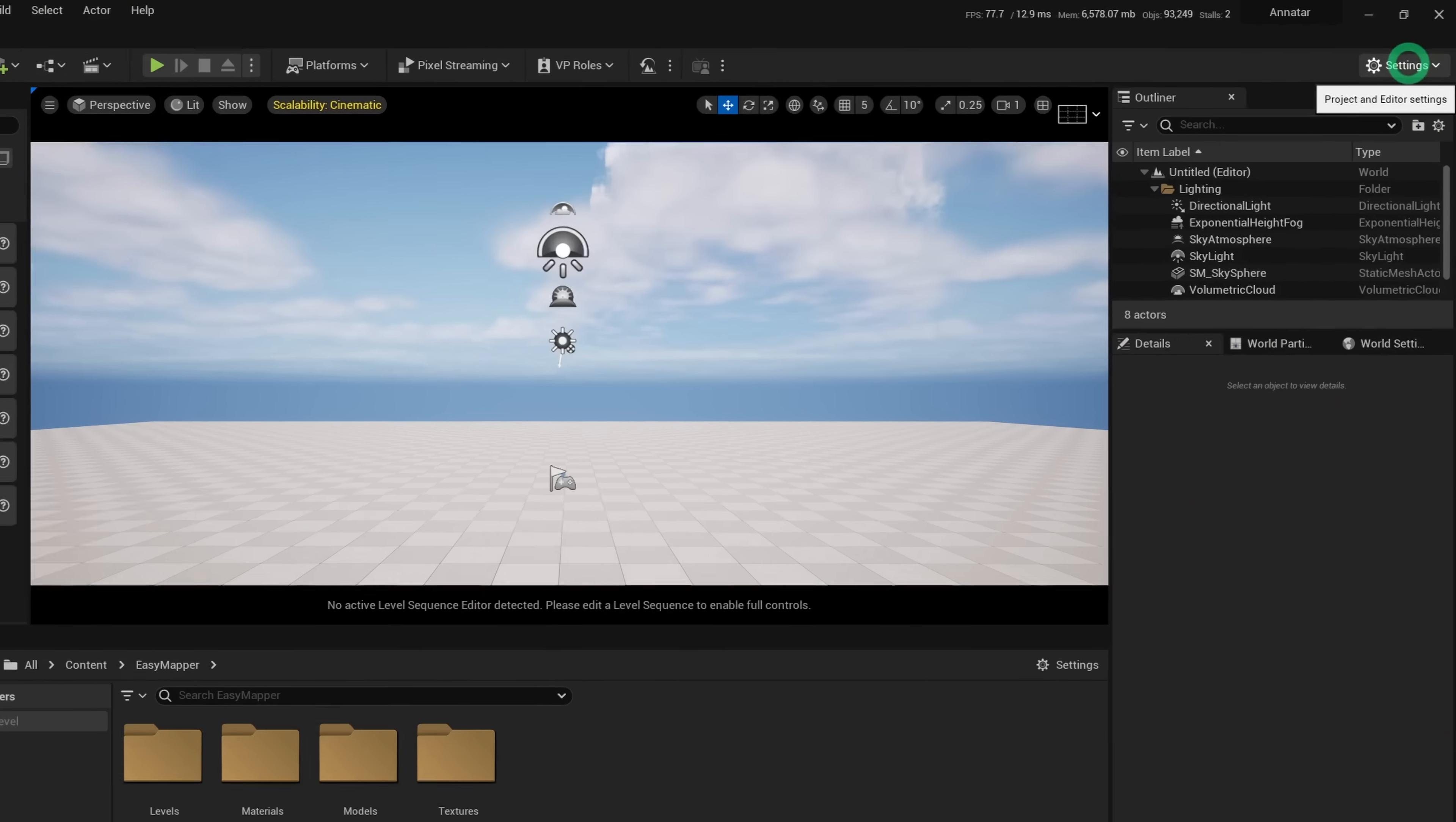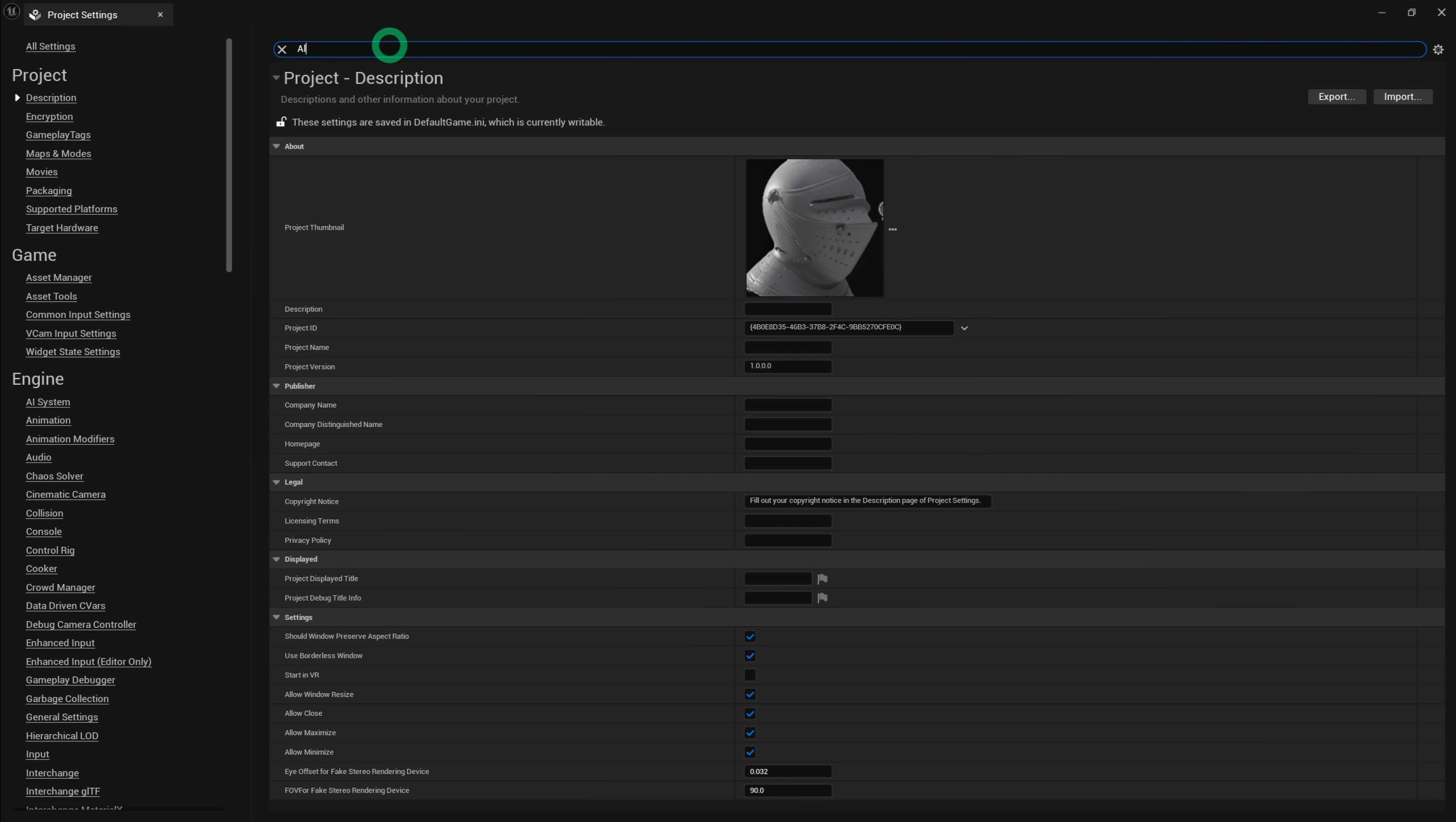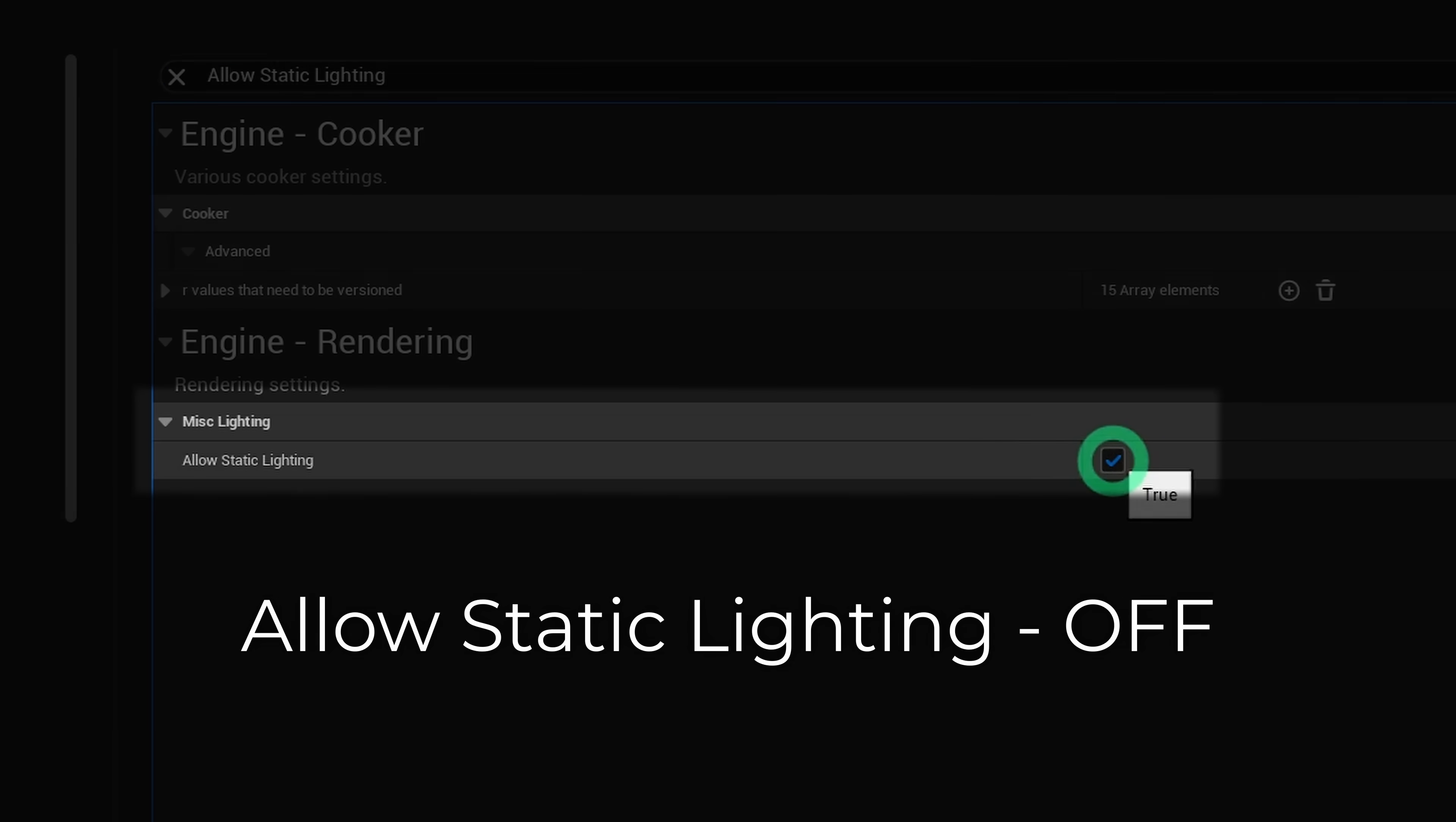I'm going to jump straight into a setting you should probably have set up right now. In your Unreal Engine 5 project settings, search for Allow Static Lighting and uncheck this box.